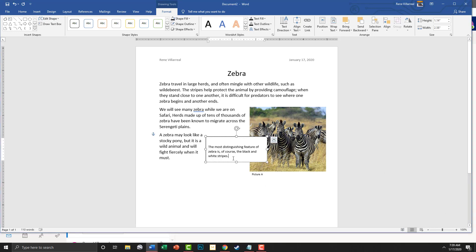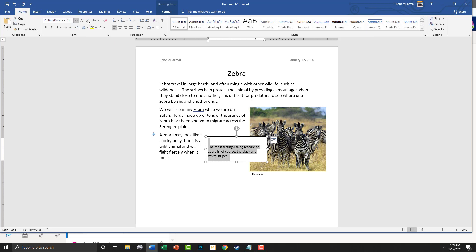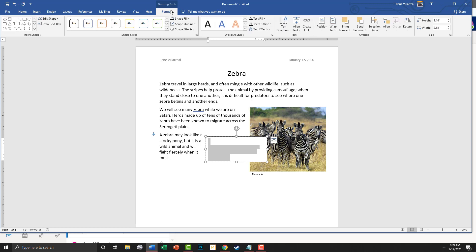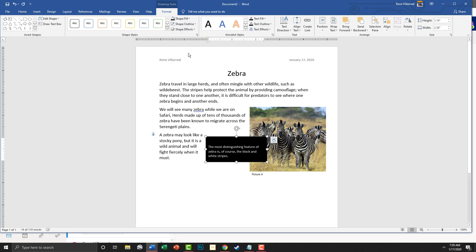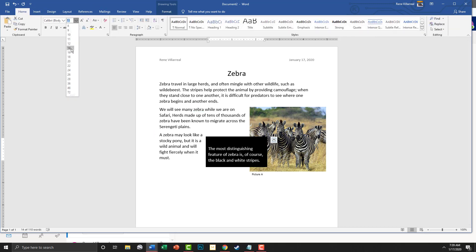That's typed out. Now I'm going to highlight the text and change the text color under the Home tab to white. Then I'll go back to the Format tab, click Shape Fill, and fill it in black.